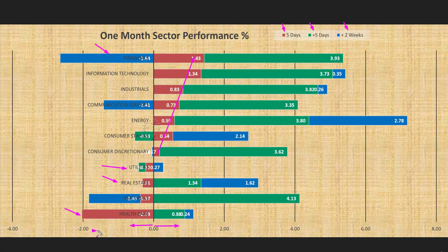Healthcare had a large reversal in a single week, erasing the gains of the previous three weeks. Looking at that, you could probably take some very profitable short trades in healthcare stocks.